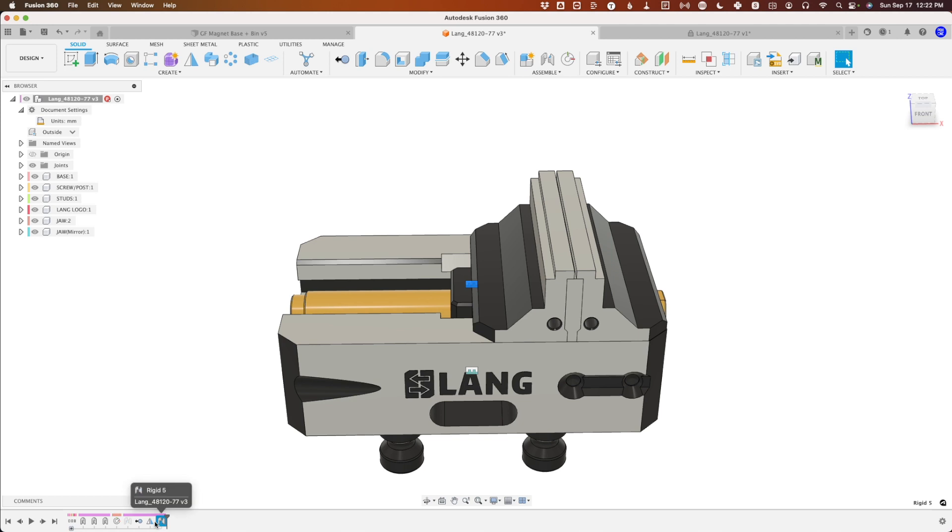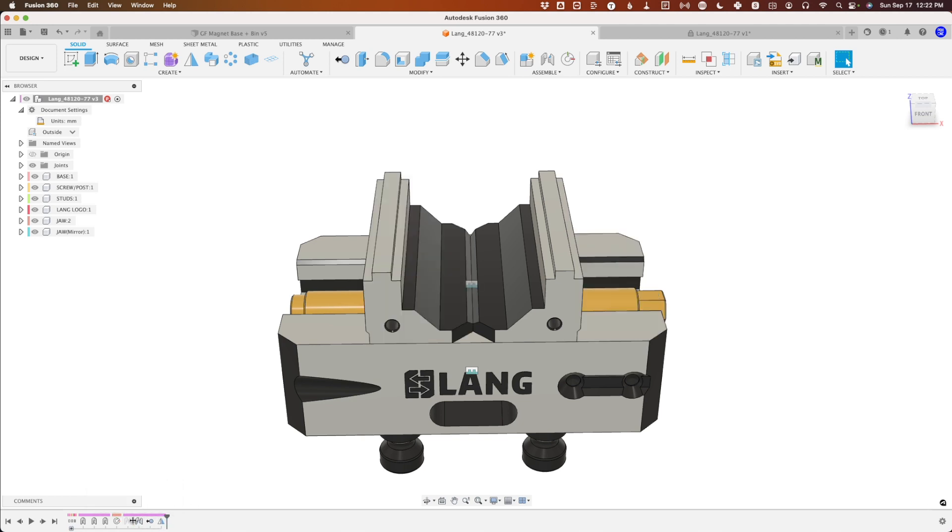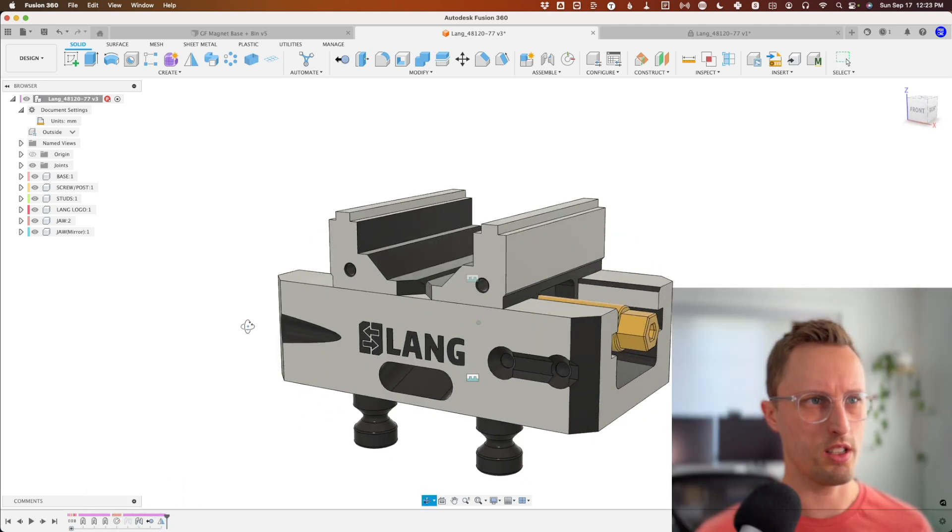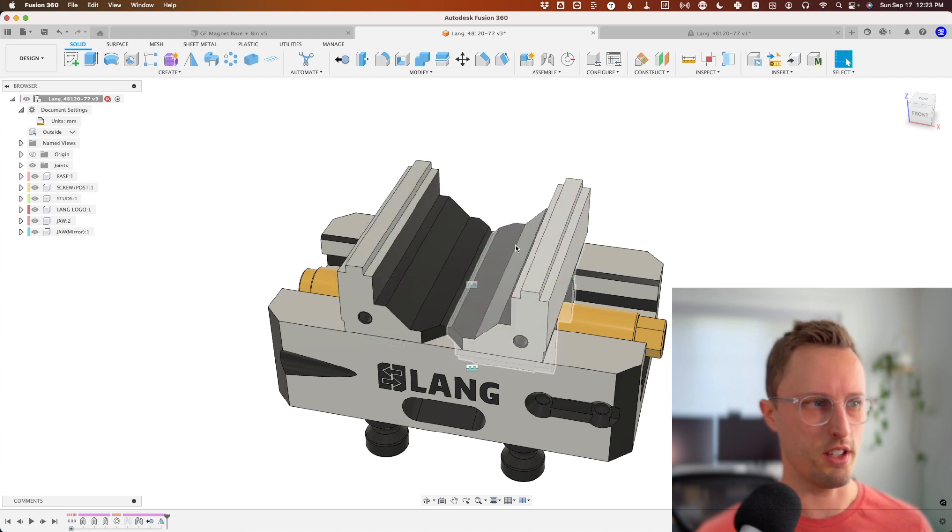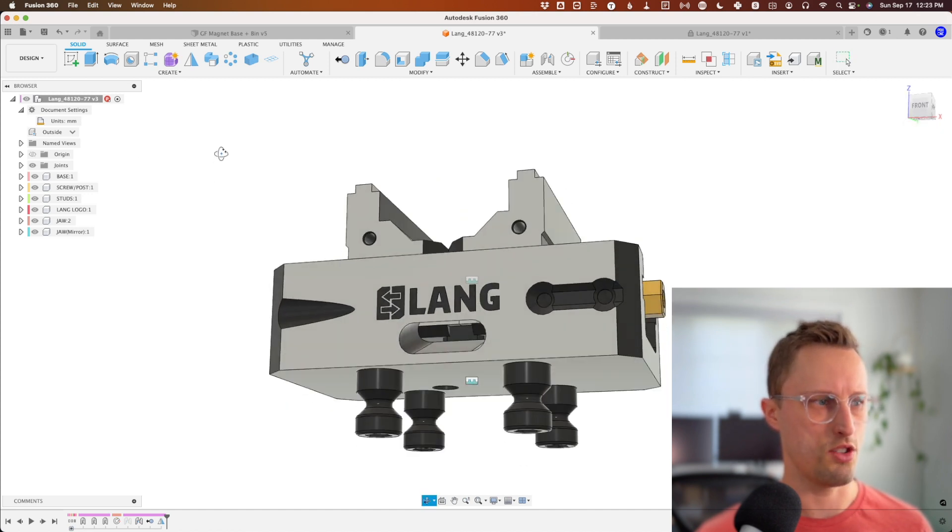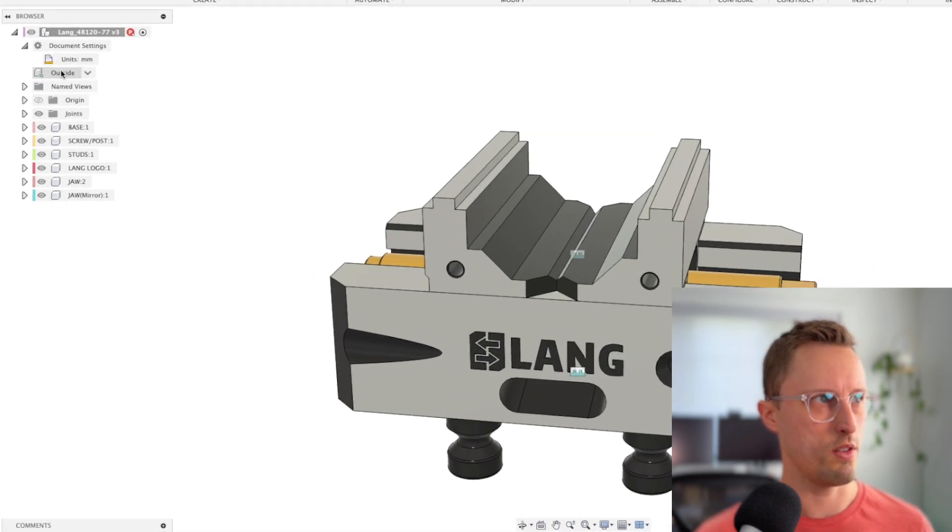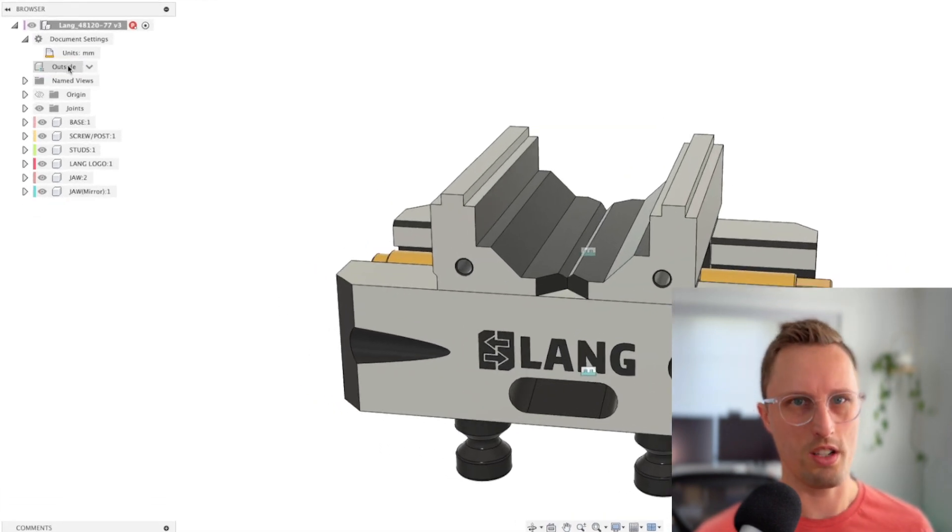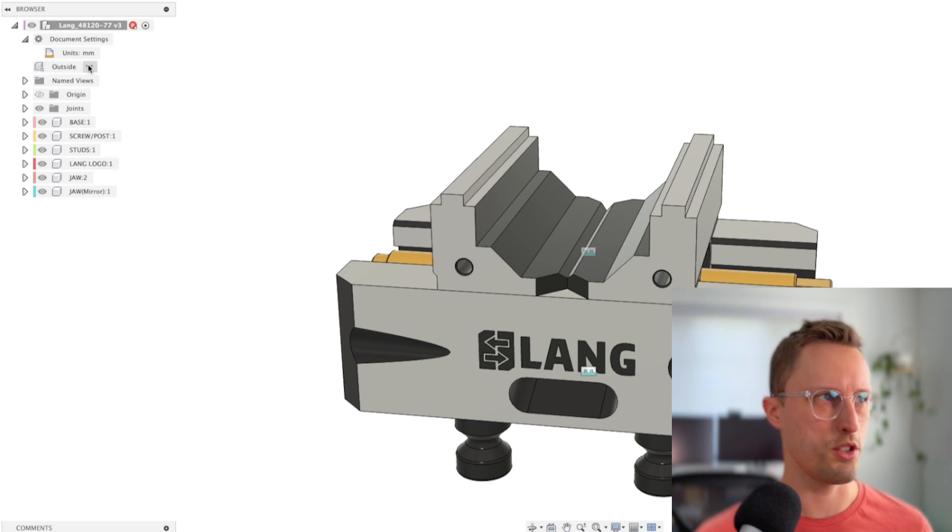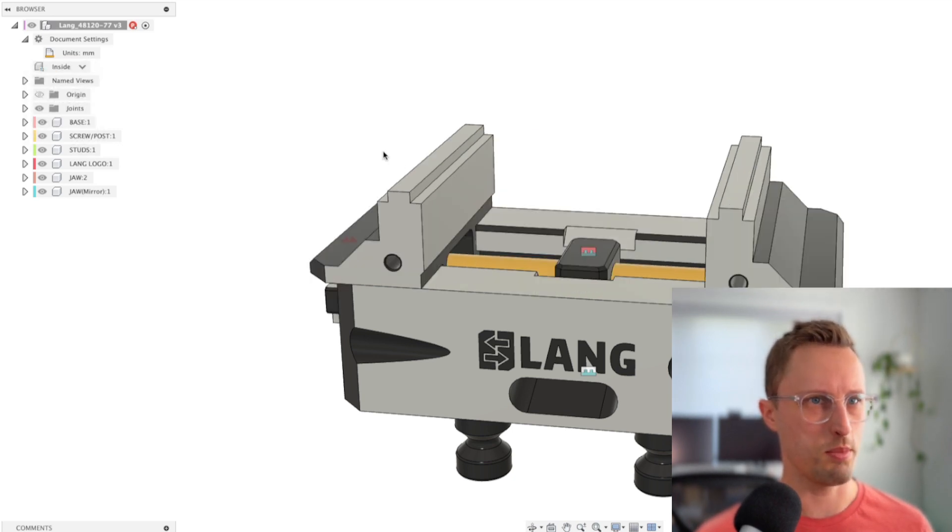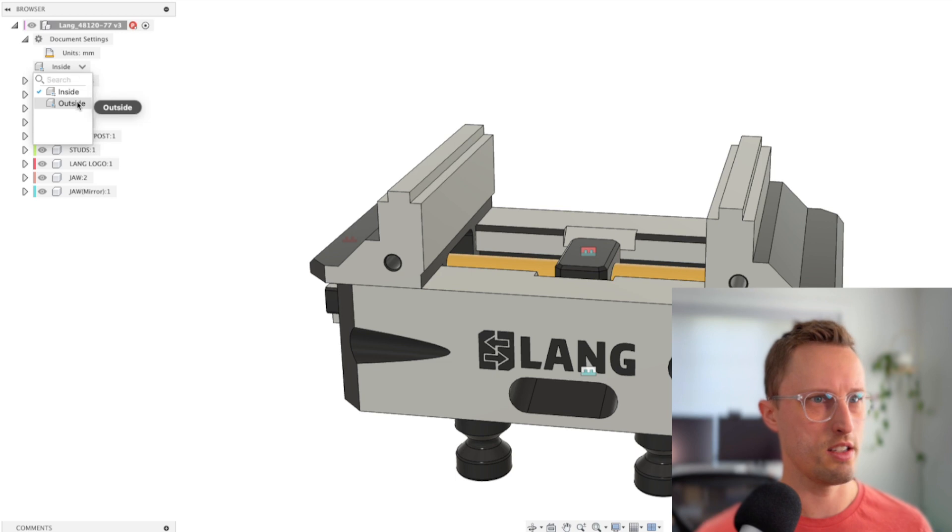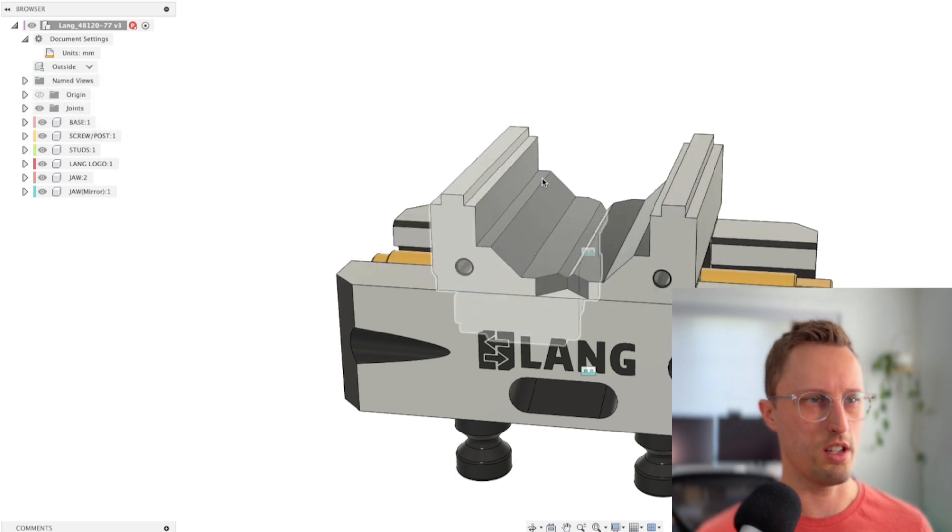We need this joint to be back here in the timeline, so click and drag it. Now you can see we've got our outside configurations of the jaws. You can see the configuration options up here in the tree. Click the down arrow, and we can flip those jaws from inside to outside configuration.